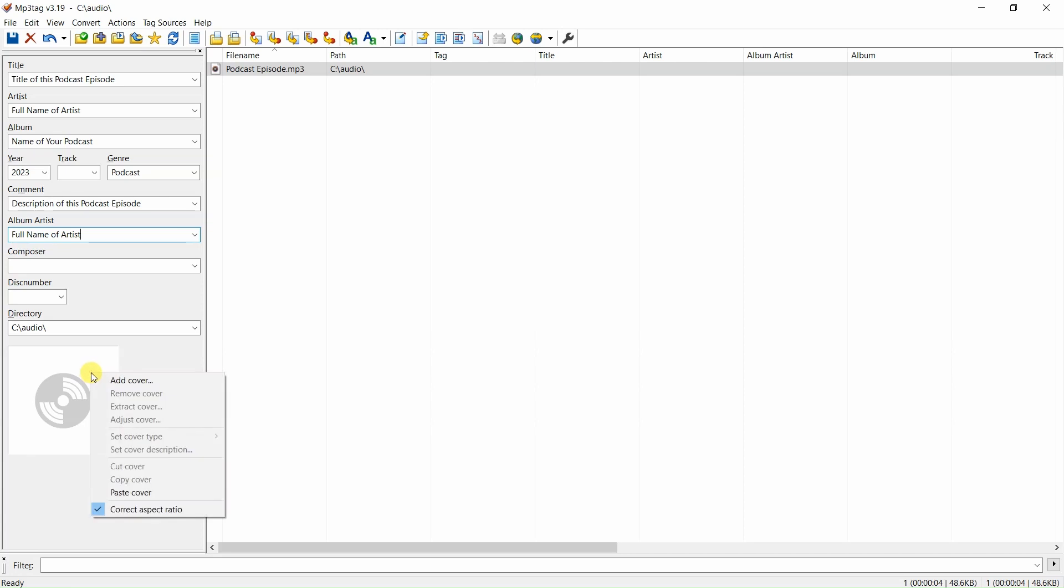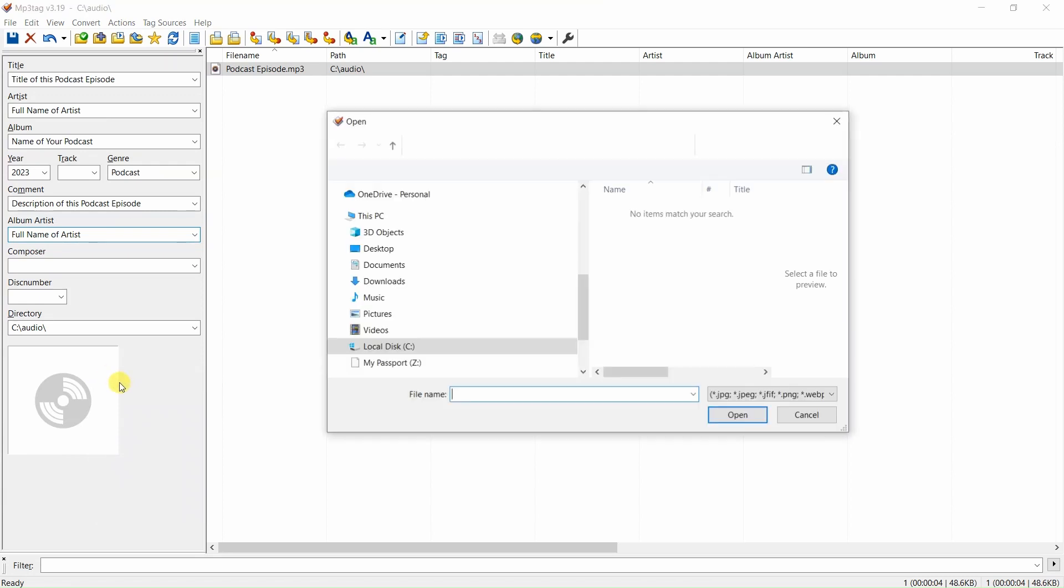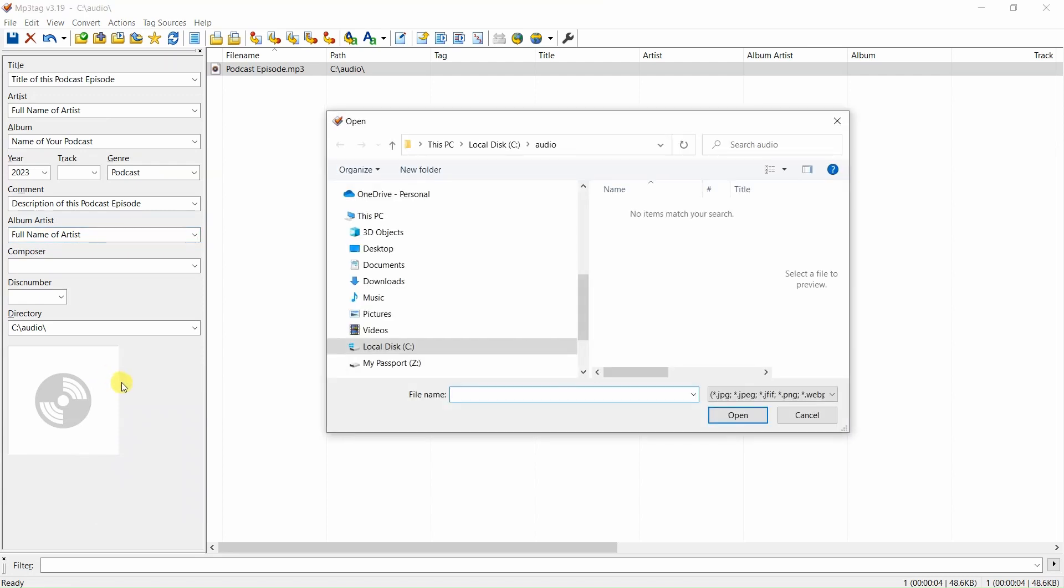right-click here. Then click on 'add cover' to locate your podcast artwork on your computer.